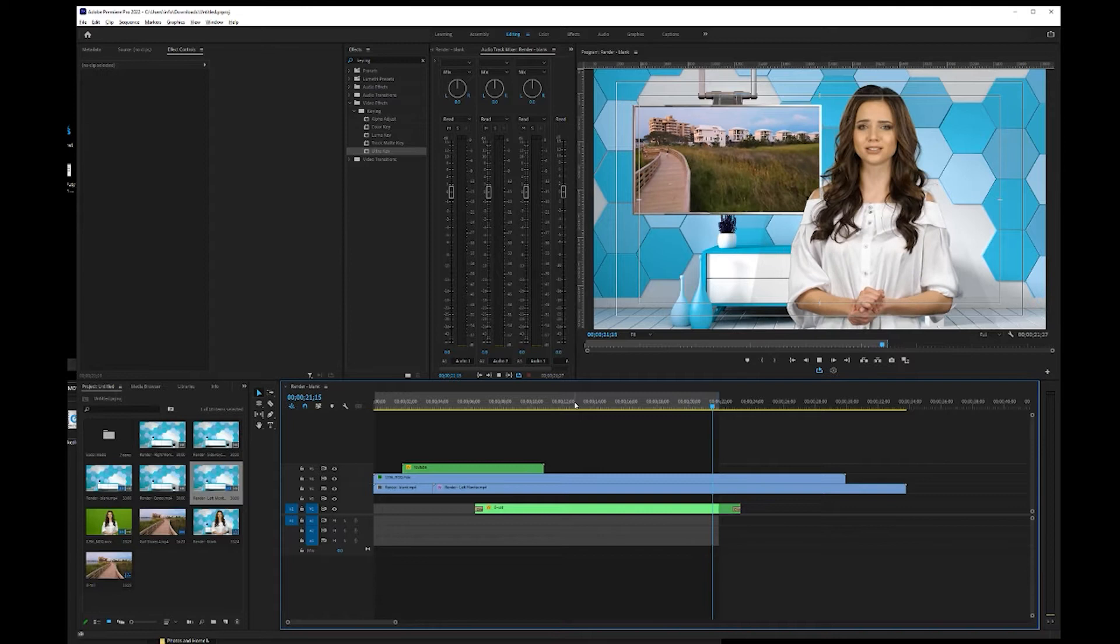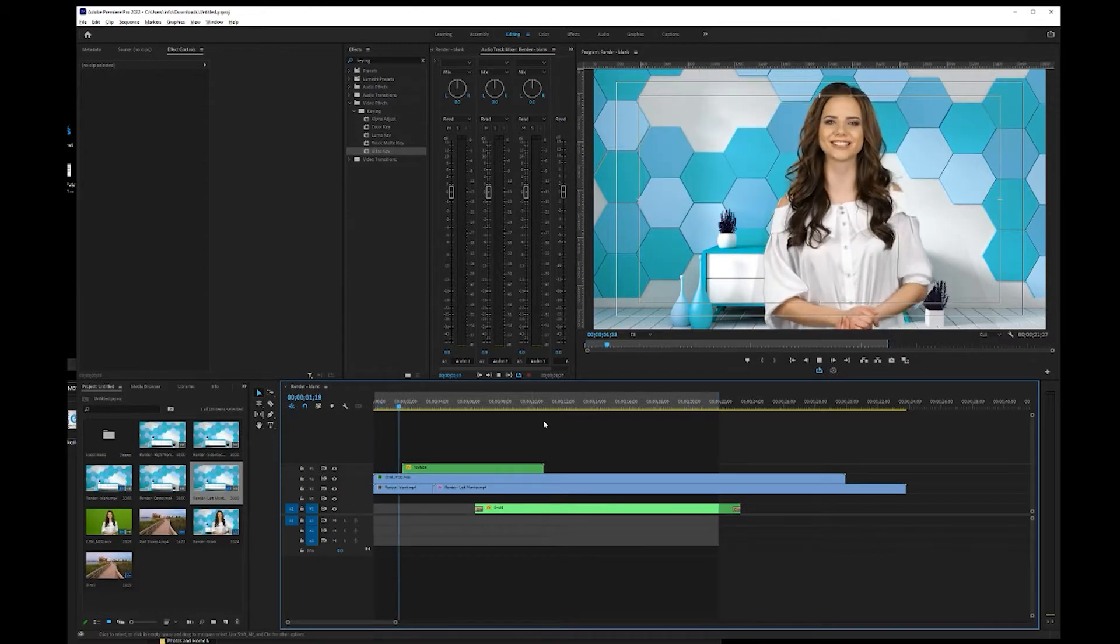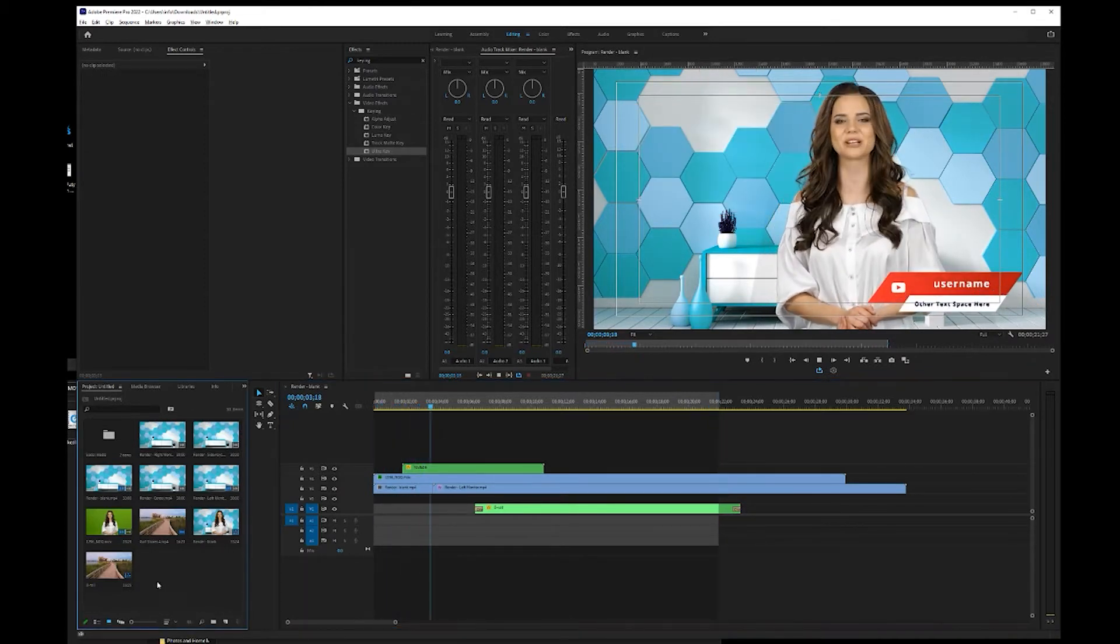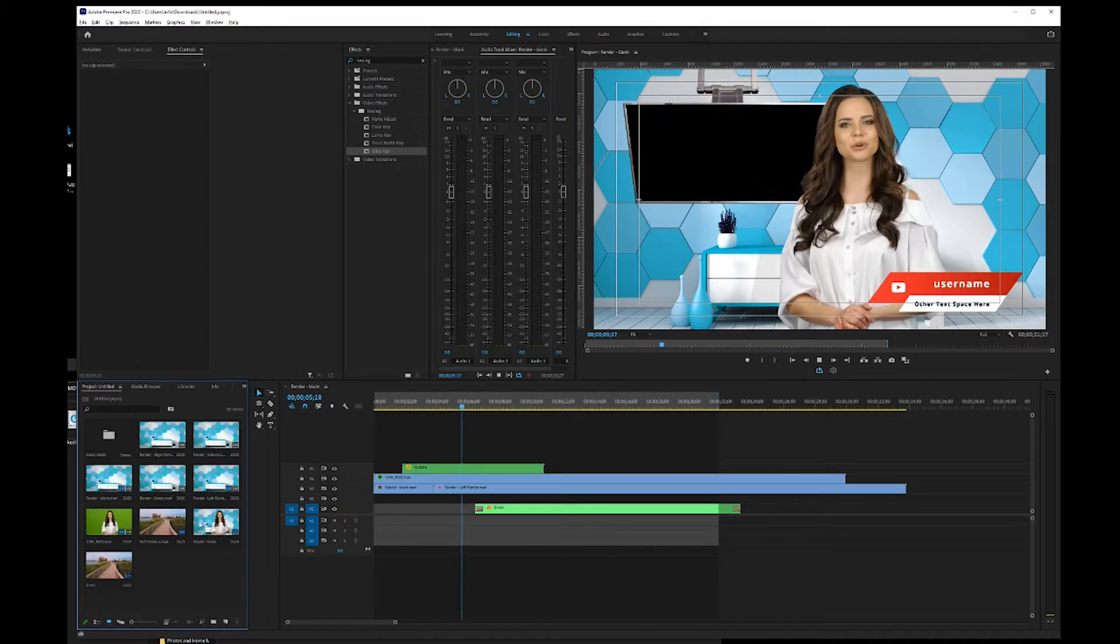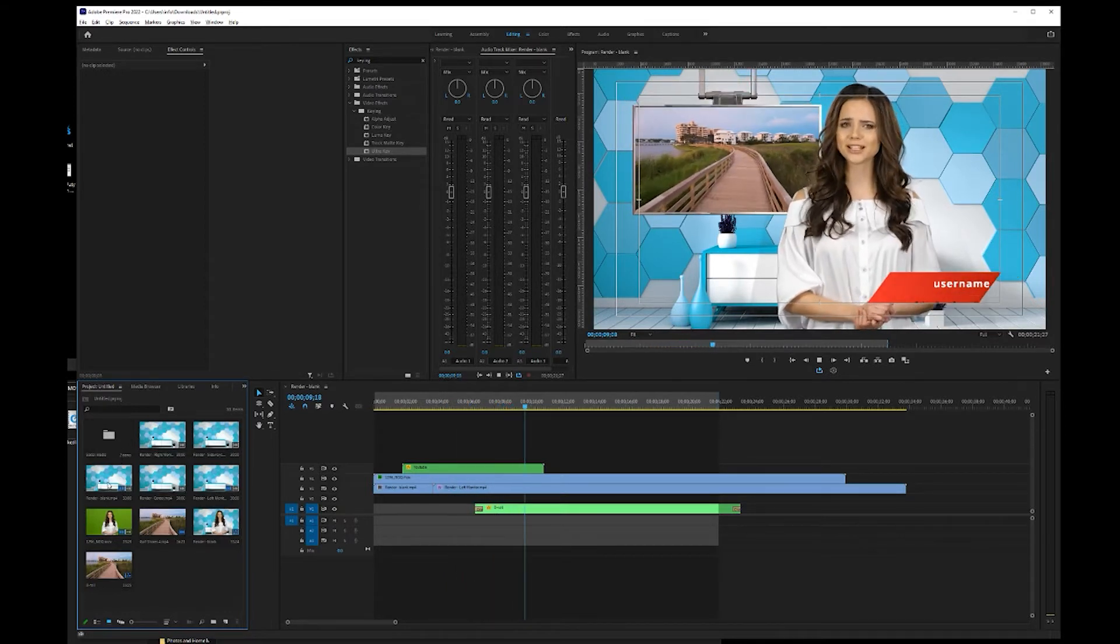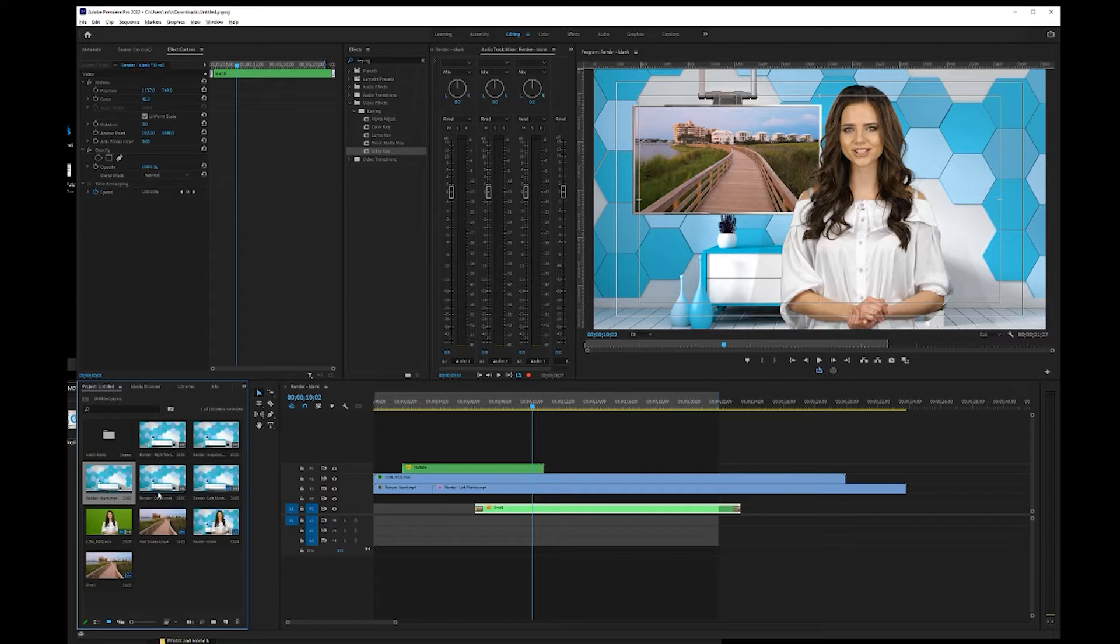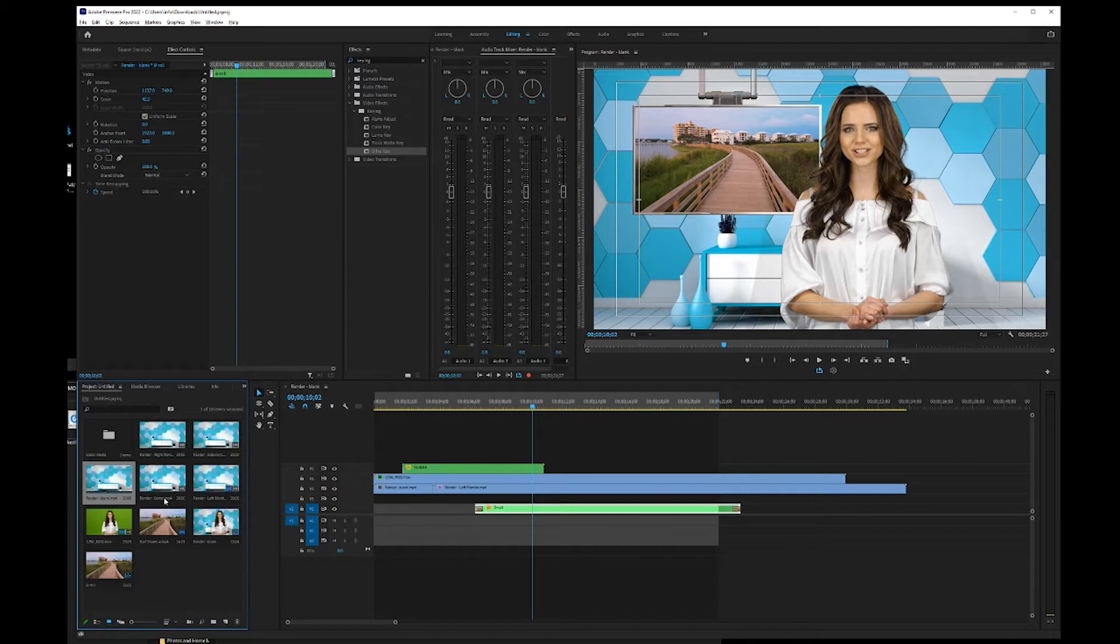So let's first start off by making a new composition or sequence, if that's what they call it in Premiere Pro. I'm just going to use the size of our virtual set, which is this render blank. With the virtual sets, all of them come with different monitor area setups that are pre-rendered.